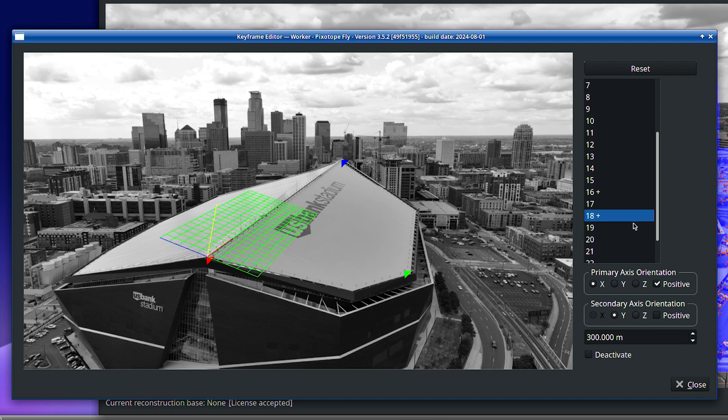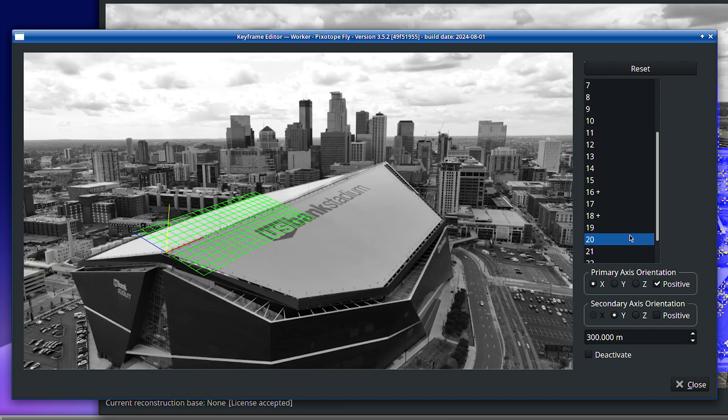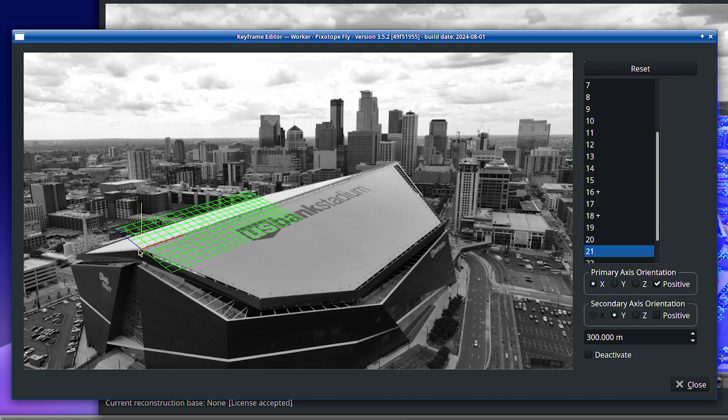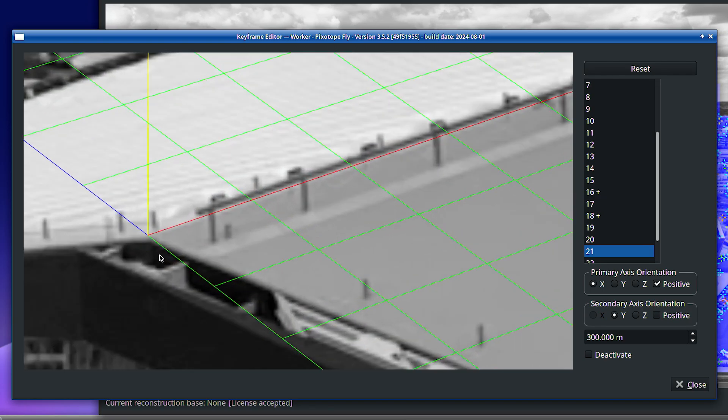The three points need to be defined in at least two keyframes. More than two is better.